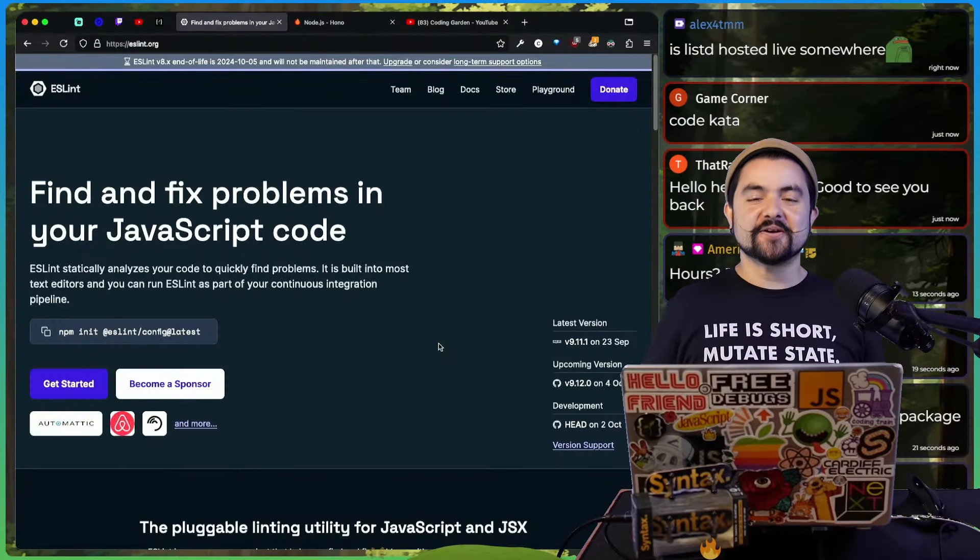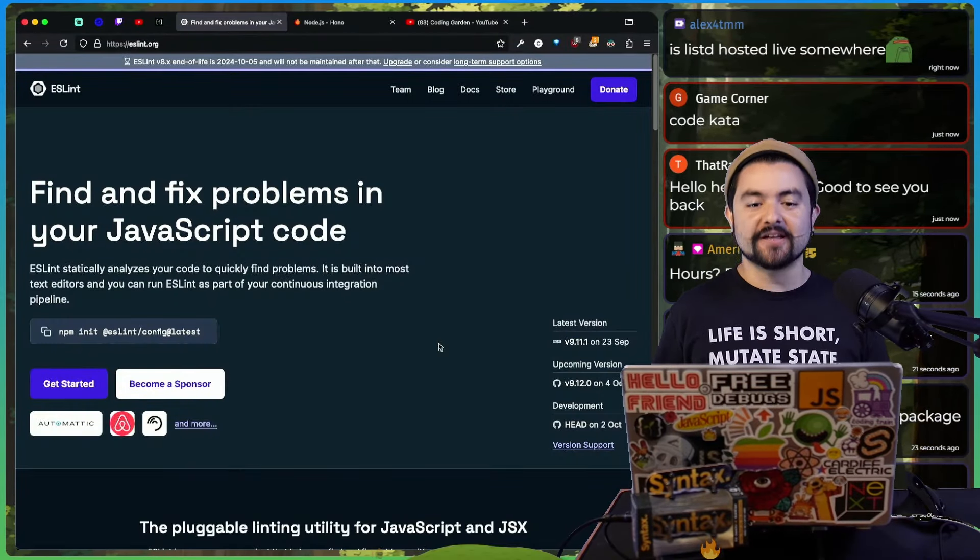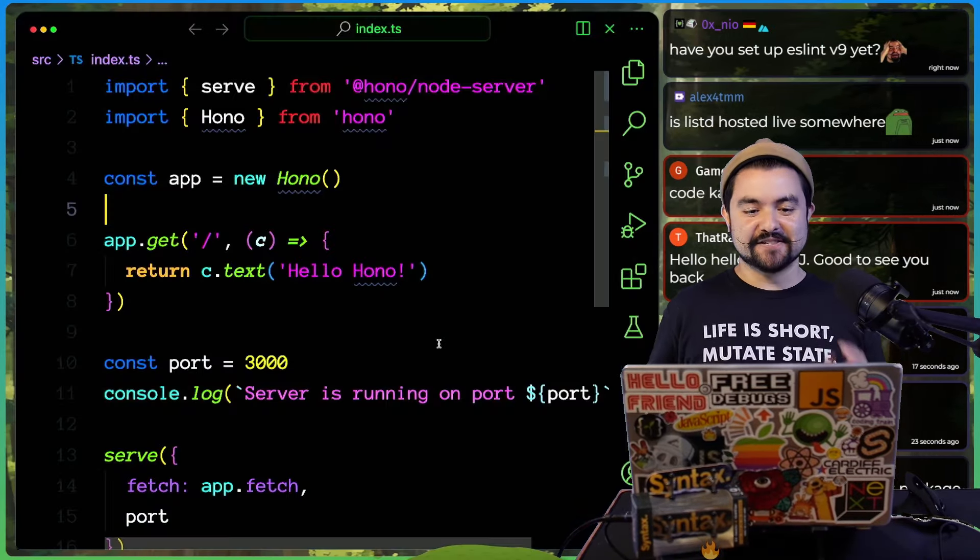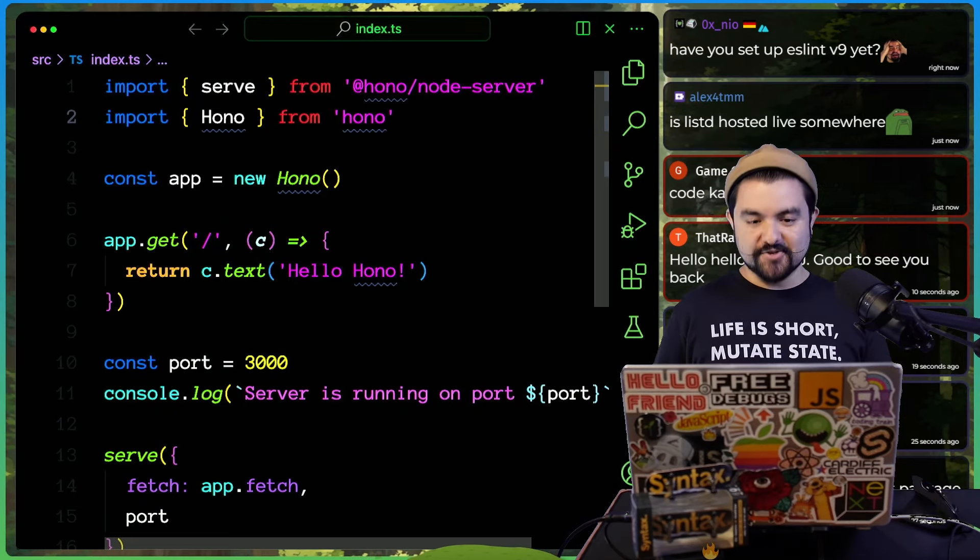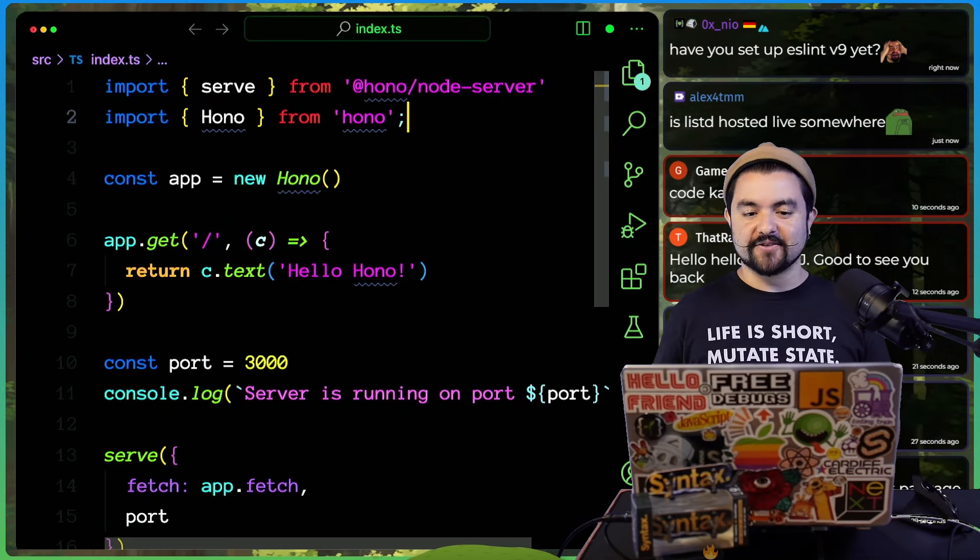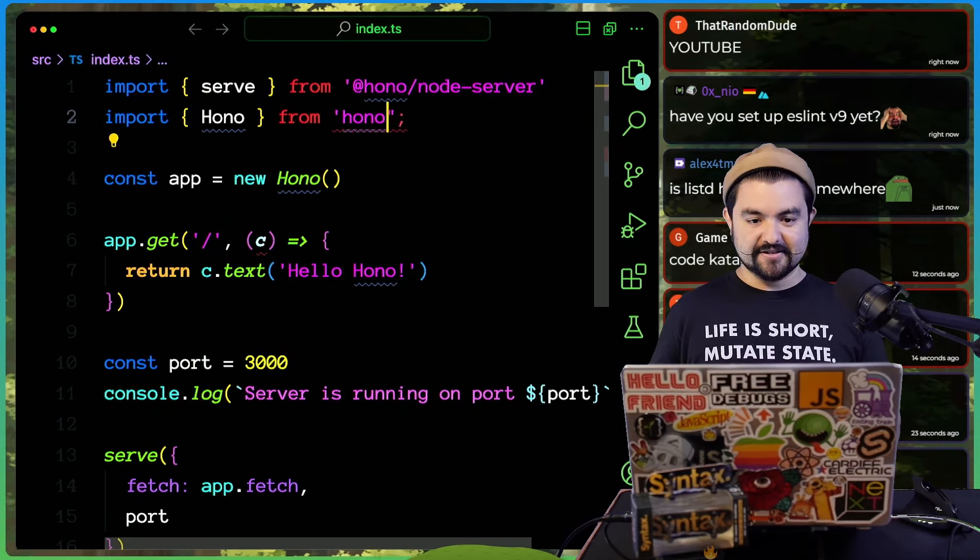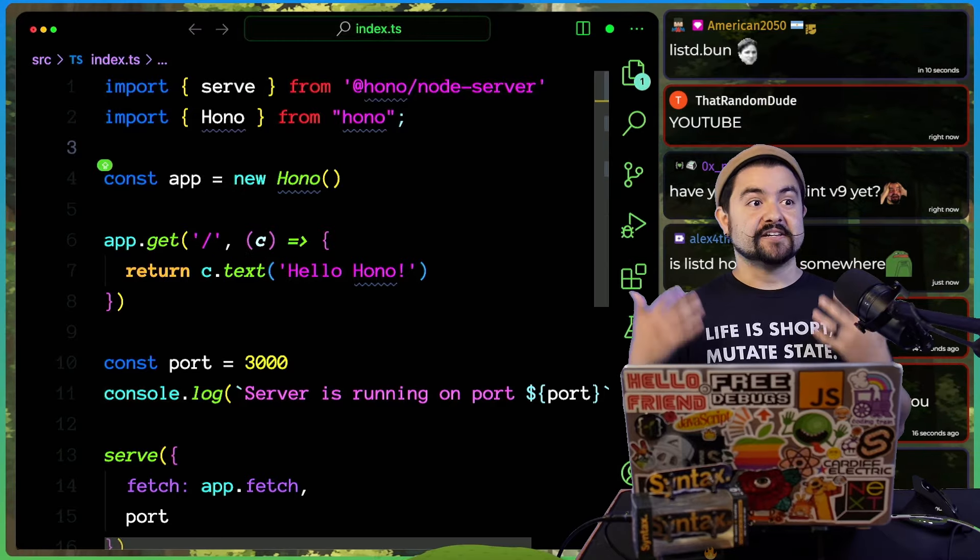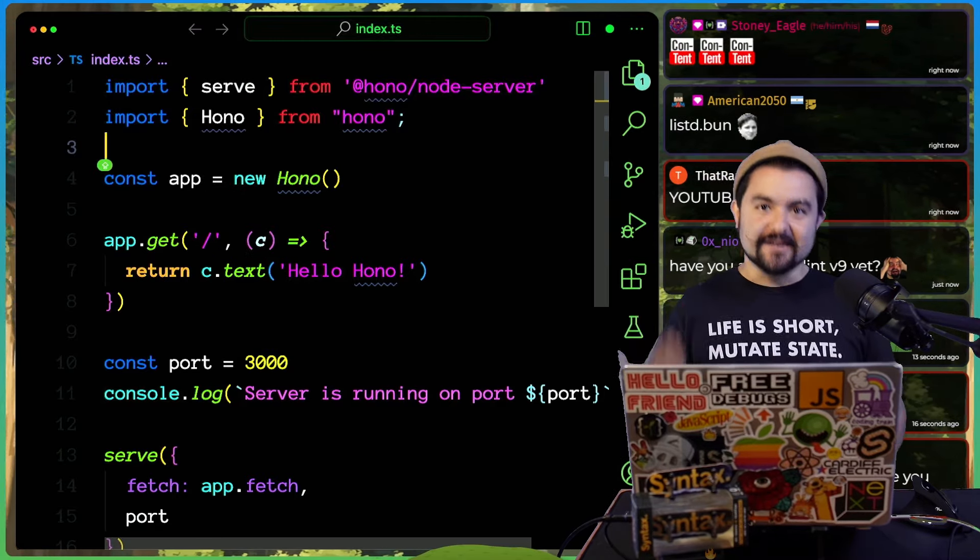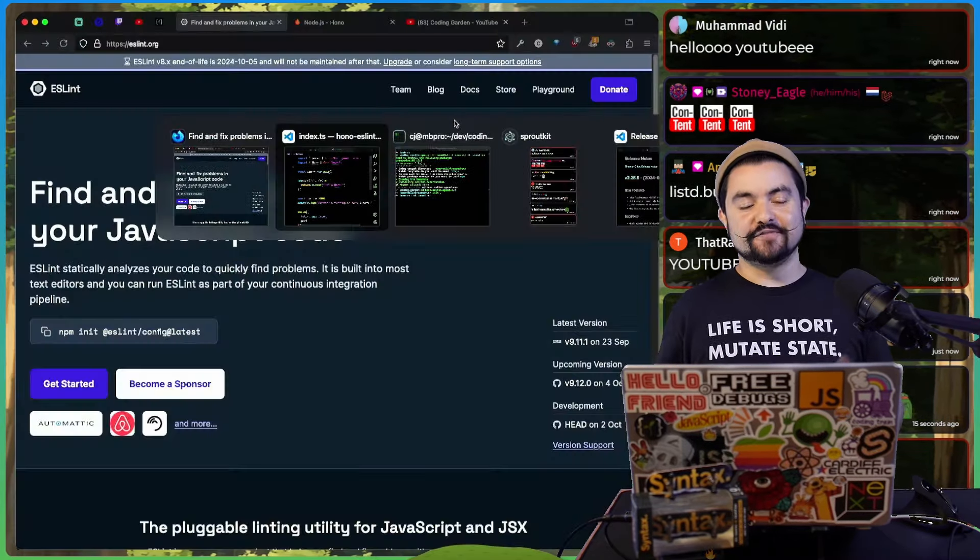Hello friends, welcome to Coding Garden. In this video, I'm going to speed run setting up ESLint in this Hono project. So I want this project to require me to use semicolons and then also require me to use double quotes. And I want it to complain if I'm not using the right thing, and we can fix that using ESLint.